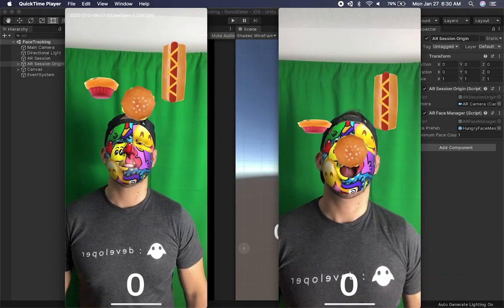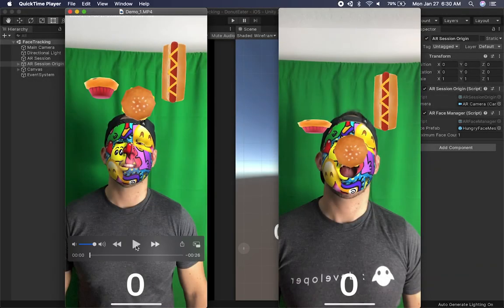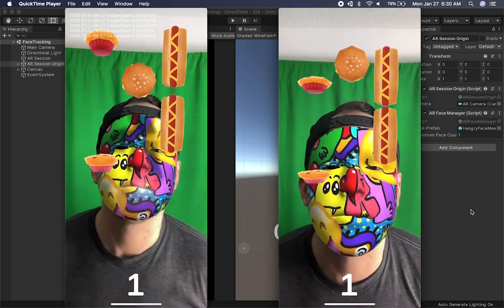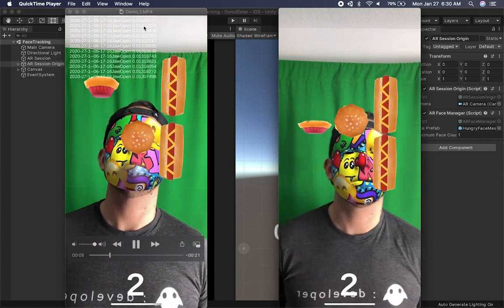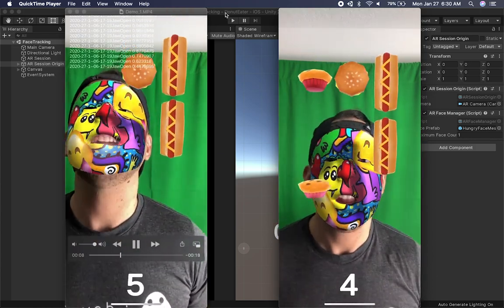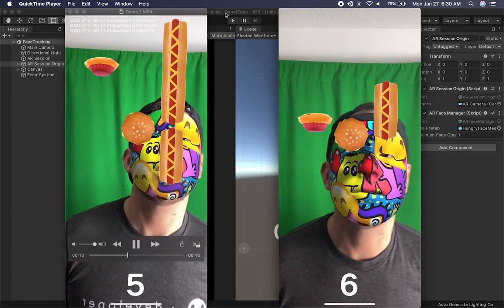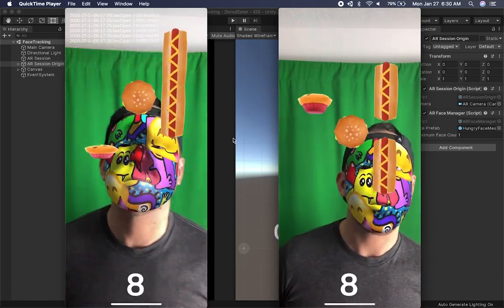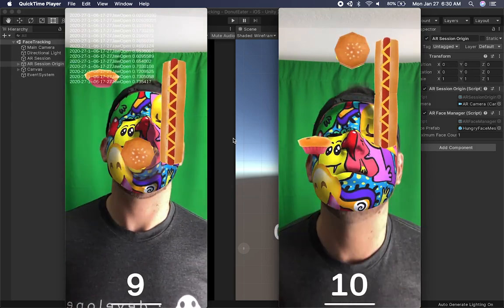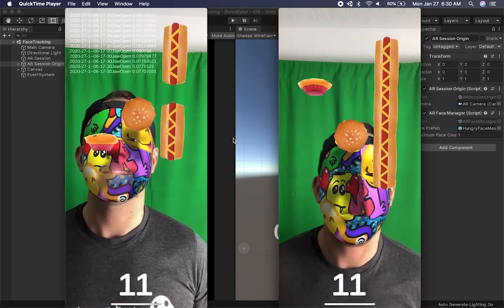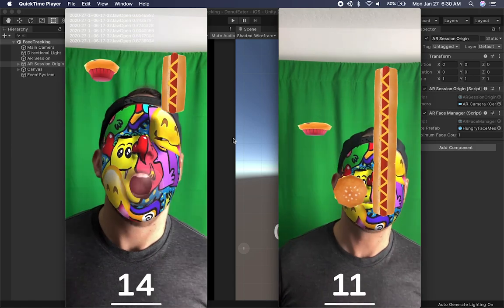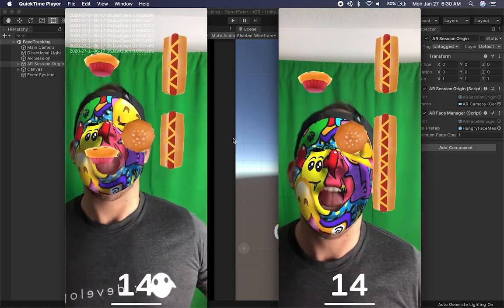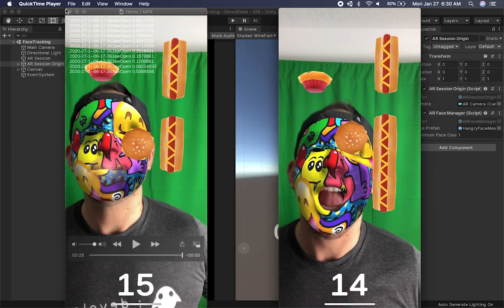Let me show you two of the demos that I built before we jump into the code. The one on the left is showing when my mouth is open — you can see the numbers here, those are the floats that I get from the face tracker. I also have a sphere around my mouth and that's the one I'm using to detect collisions. I'm using two parameters: one from ARKit when my mouth is open, and the other is the collision itself.